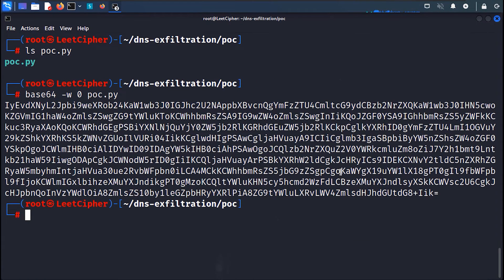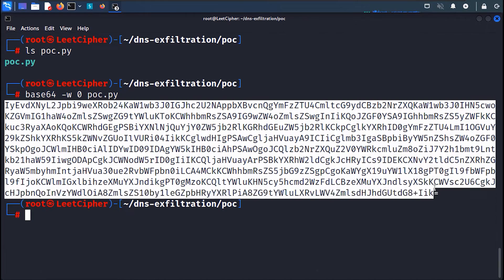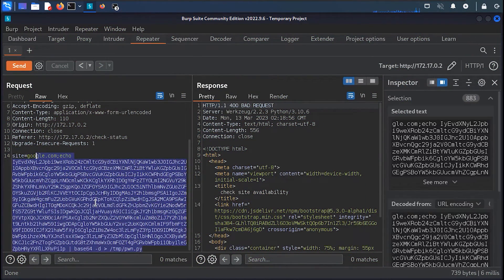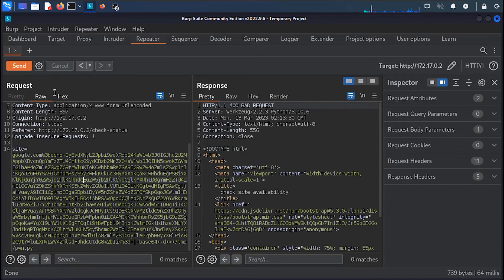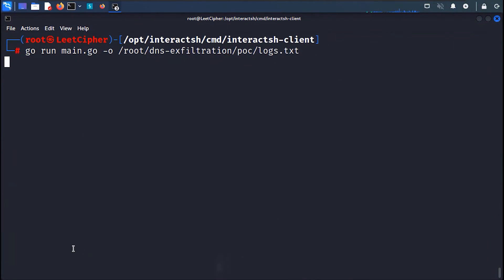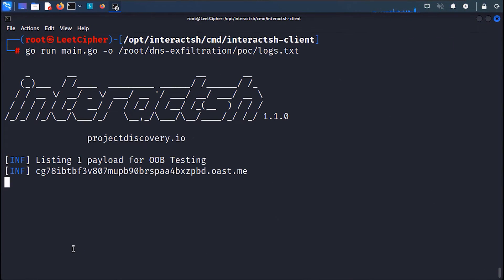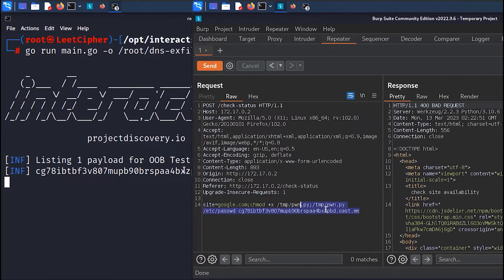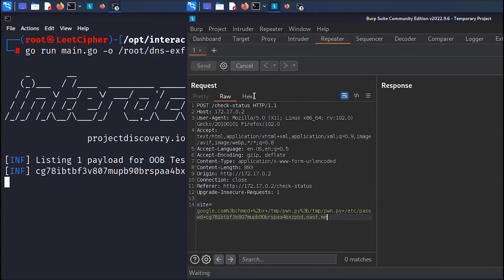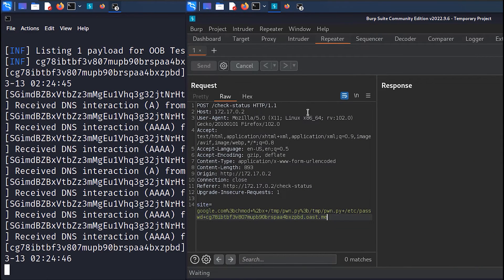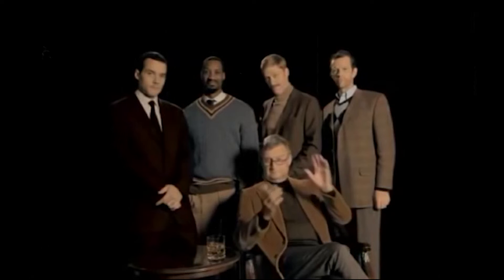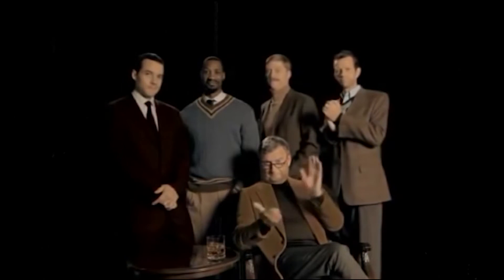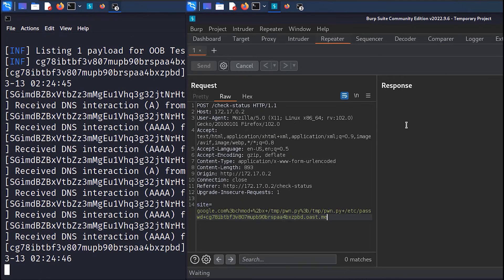Now we base64 encode the script and do the same thing we did with the bash script in Burp. And wait for the queries to return. First make sure to restart interact.sh and get a fresh domain. Sweet!